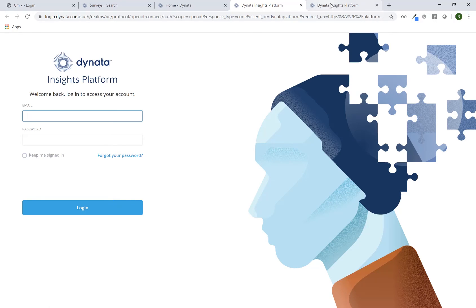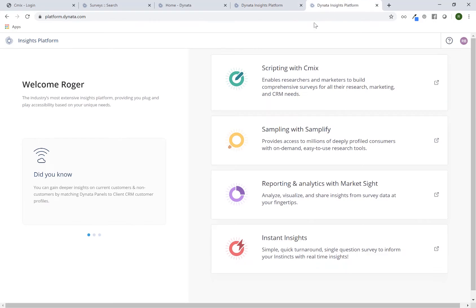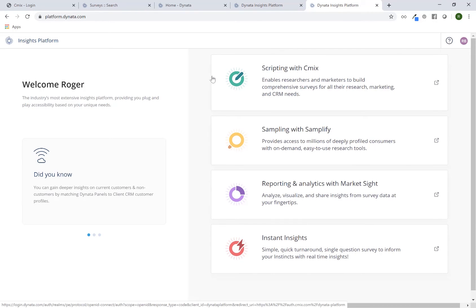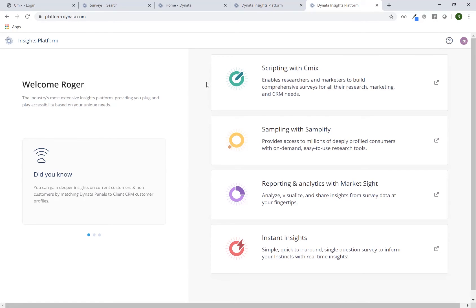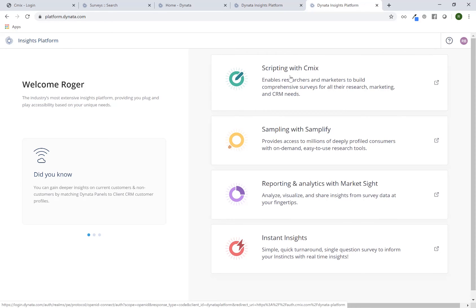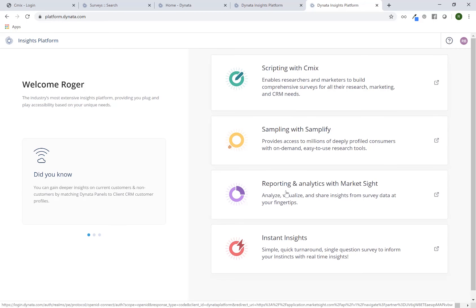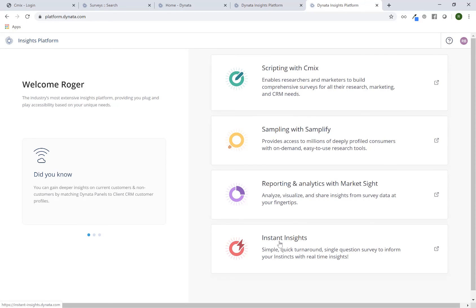Once you sign in and click login, you will be sent directly into the insights platform where you'll have access to four of the main solutions provided to you by Dynata using one single sign-on. The first is scripting with CMIX, which is the tool that we're talking about now. Then you also have sampling, reporting and analytics, as well as instant insights.